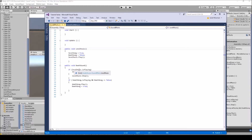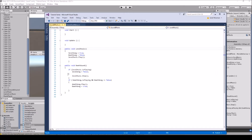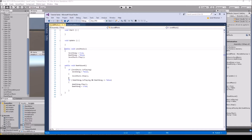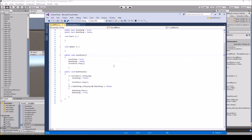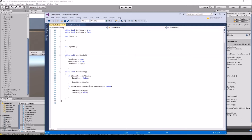Inside DeathSound: if levelMusic.isPlaying, set levelSong equals false — that turns the bool off — and then call levelMusic.Stop to stop the level music. Then, if the death song is not playing and deathSong equals false, call deathSong.Play to play the death song. Then set deathSong equals true to flip that switch on.